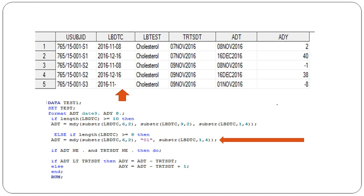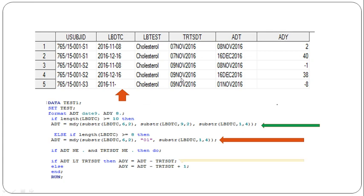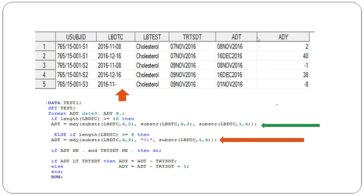If the complete date is present in LBDTC, we derive ADT as the same as LBDTC. What is the purpose of ADT? We use it to derive analysis day.